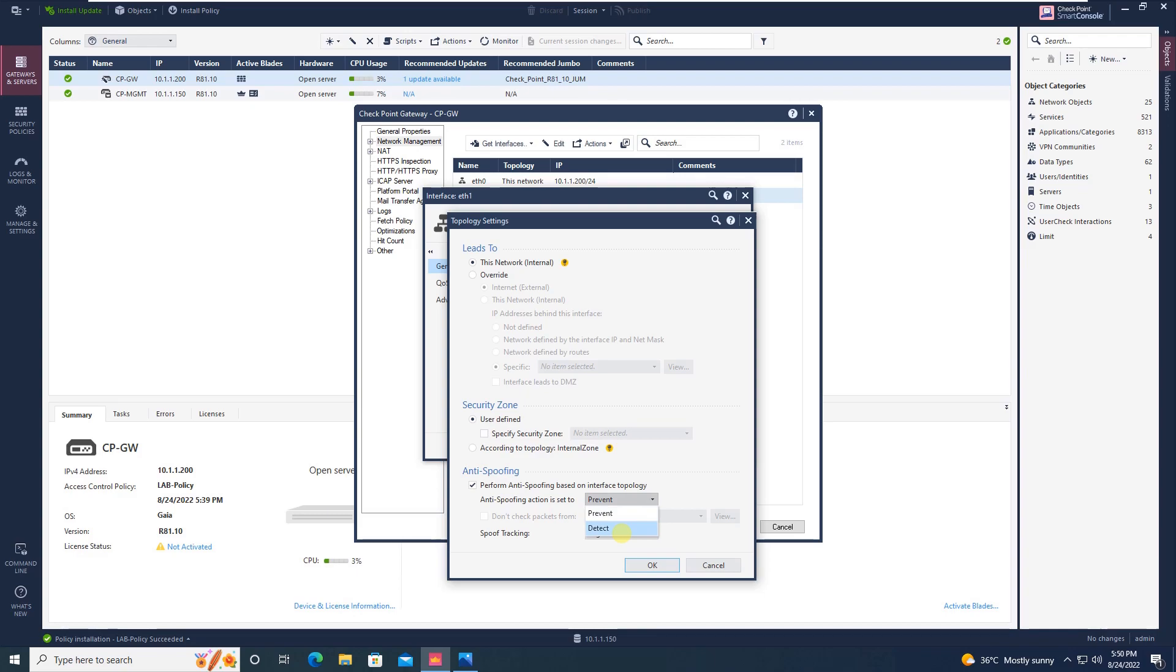If you say detect only, in that case it will detect and give you alert, but it won't prevent the spoofing attack. So again you are adding a kind of risk.